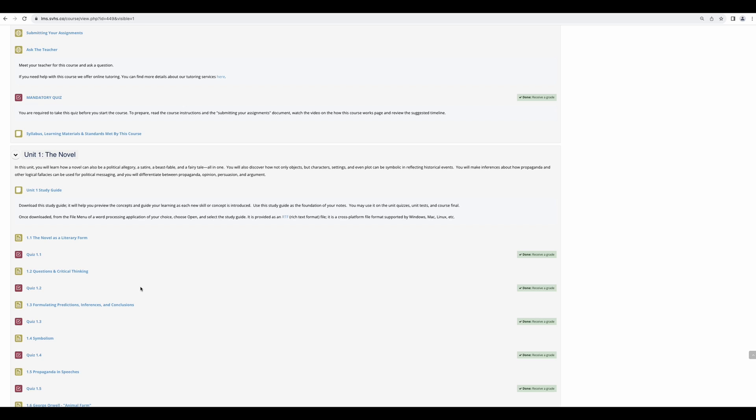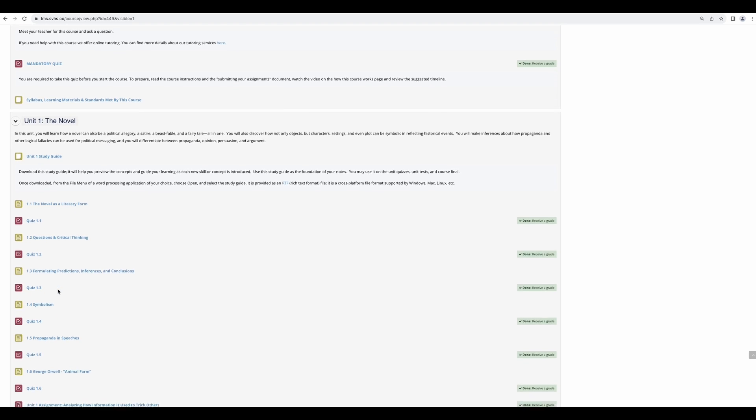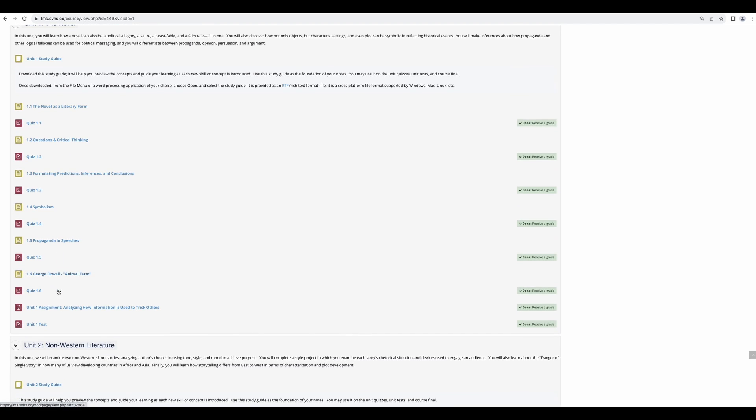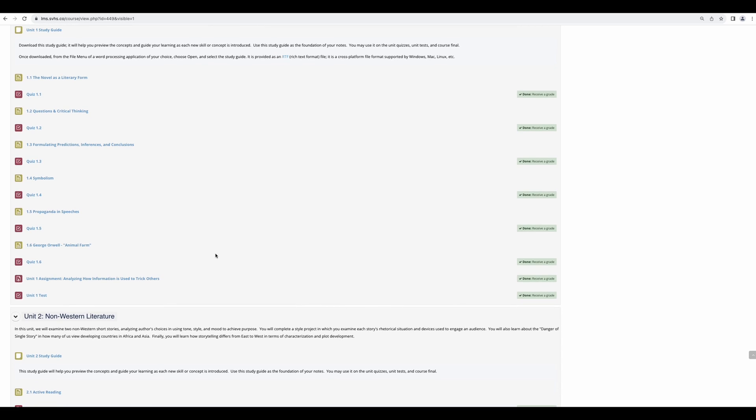Starting at the top, you will have a lesson followed by a quiz. Please follow the sequence of this course and do not skip around. Quizzes can be taken as many times as you would like and the highest score is always kept. Once you have completed all of the lessons and quizzes in that unit, please complete the unit assignment. All assignments are required. Do not leave them to the end of the semester.